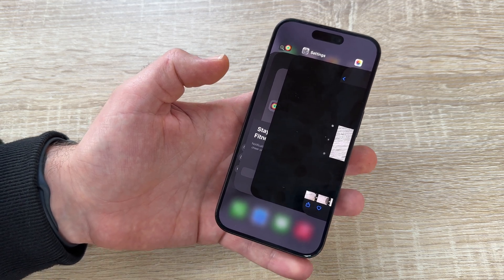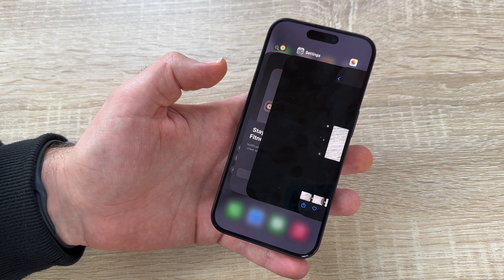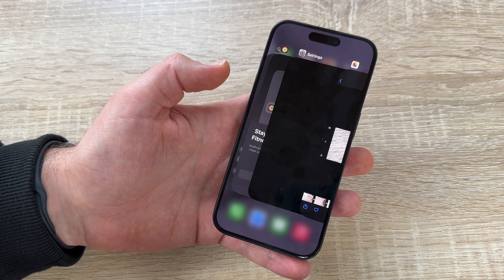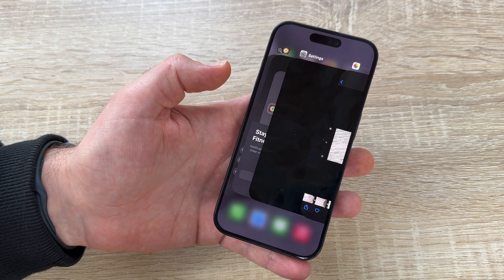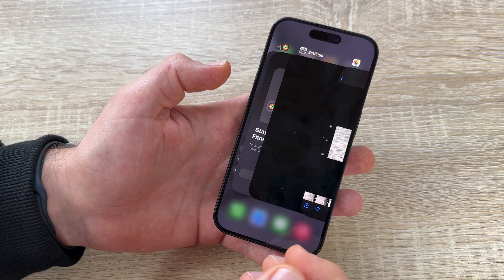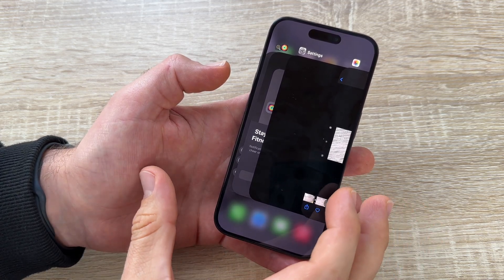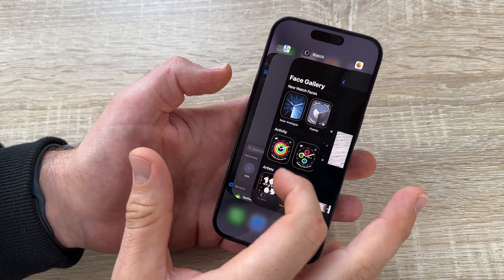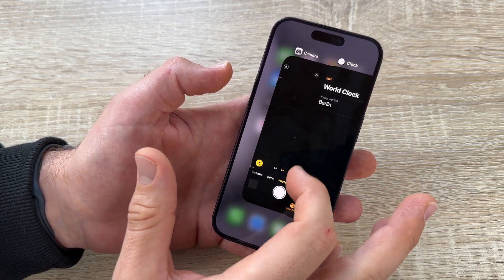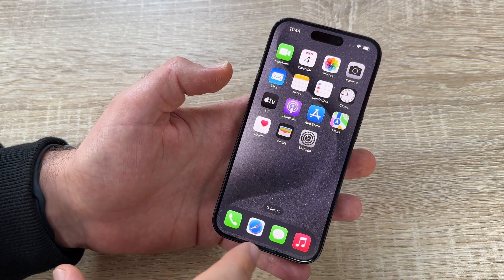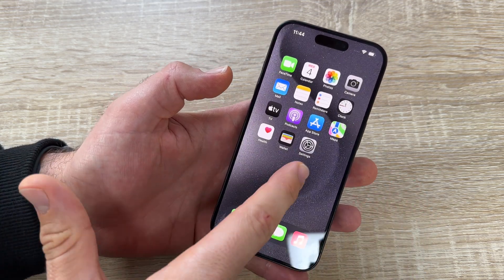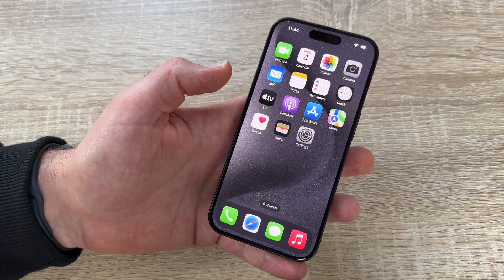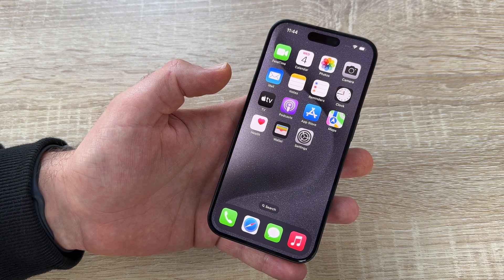On Android devices, there is a button to shut down all apps in one go, but Apple does not have this. We can shut down apps running in the background by swiping up and switching them off. Maybe once a month you should do this, and after that all the apps you're not going to use will be closed in the background.